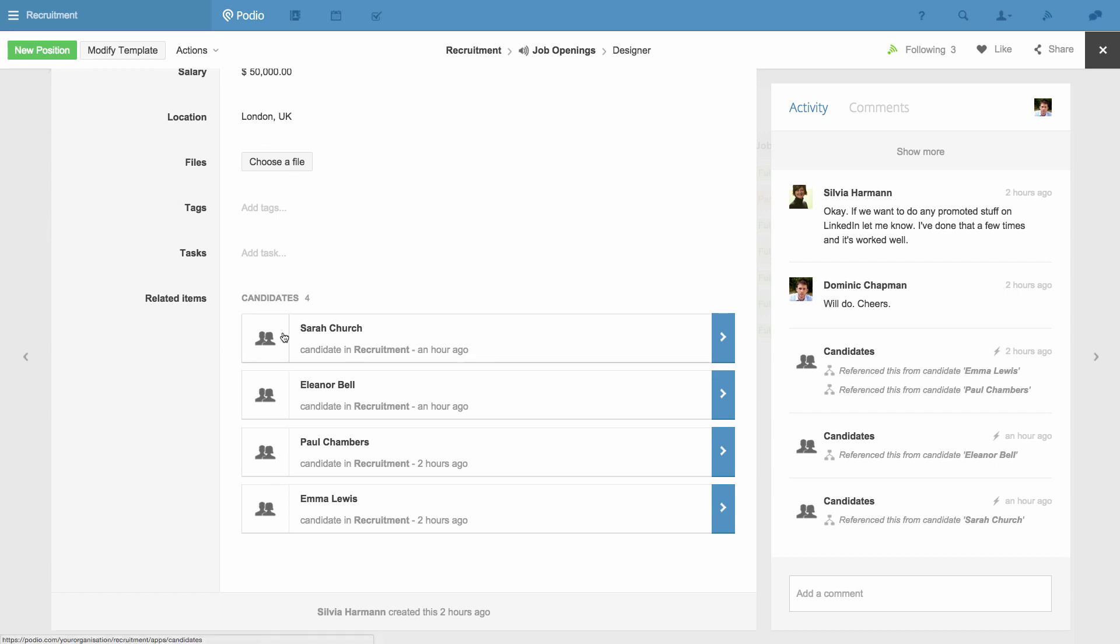In the same way this works, you could use it to see all the deliverables related to a project, or all the sales made to a client, and so forth.